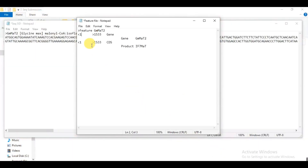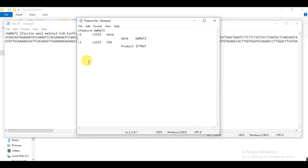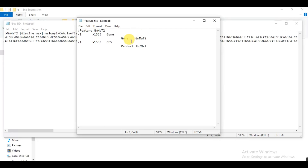After writing the start position, press tab, then write greater-than and how many base pairs it has — but remember, do not count the stop codon. Without the stop codon, how many base pairs does it have? My gene has 1533 base pairs. Then press tab and write 'gene'. On the next row, press tab three times and then write 'gene' or 'CDS', then another tab and write the name of that gene.